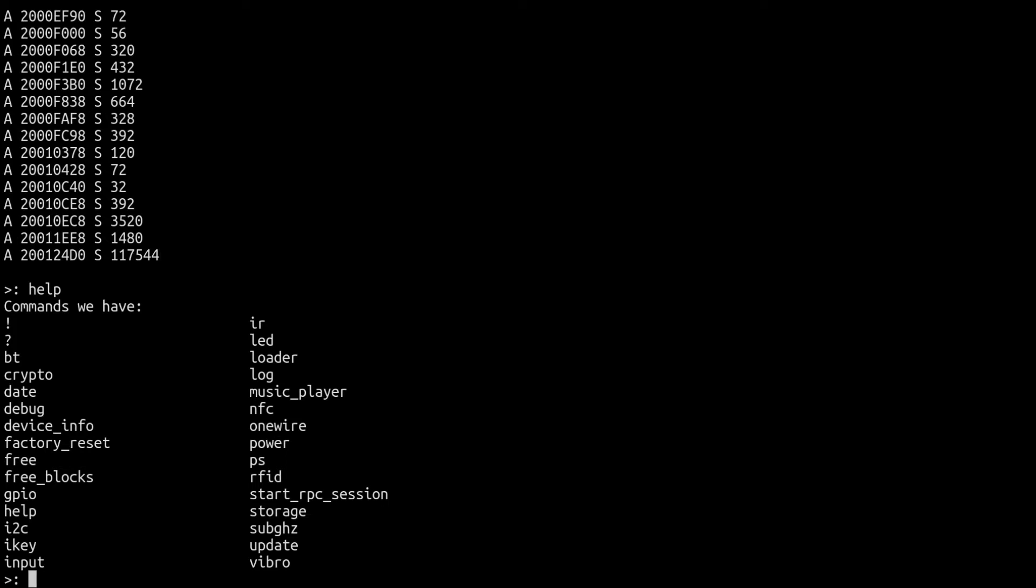There's a couple different things we can do. We can also access a lot of the things that you might be able to access directly through the UI. You'll notice that we have NFC and sub-gigahertz and some different stuff in here. What you might not know is there are some features that kind of only exist through the CLI. We're going to show off one of those now, so I want to go to sub-gigahertz.